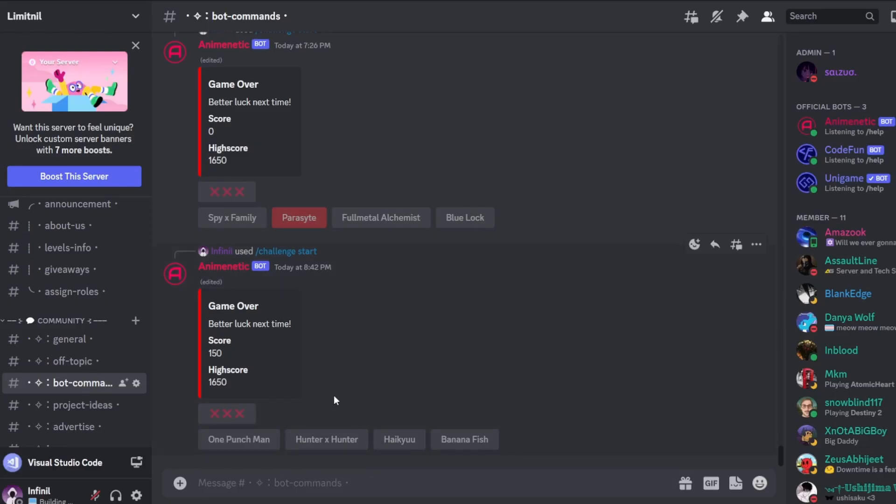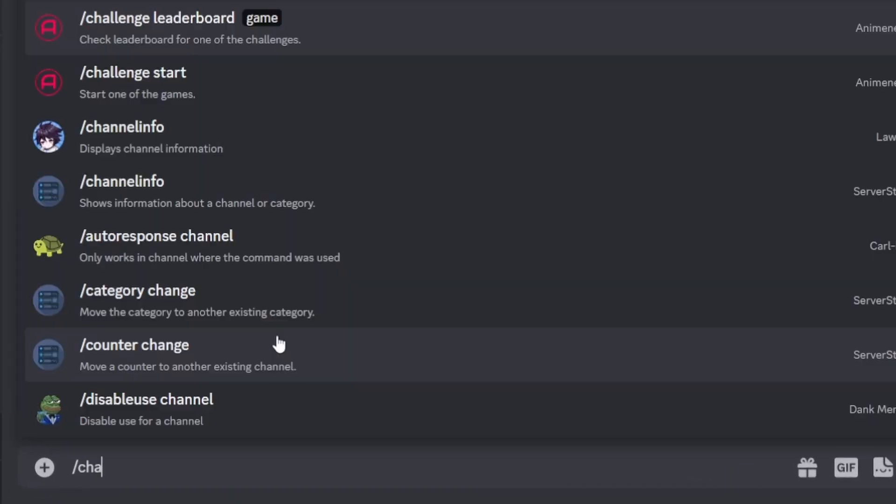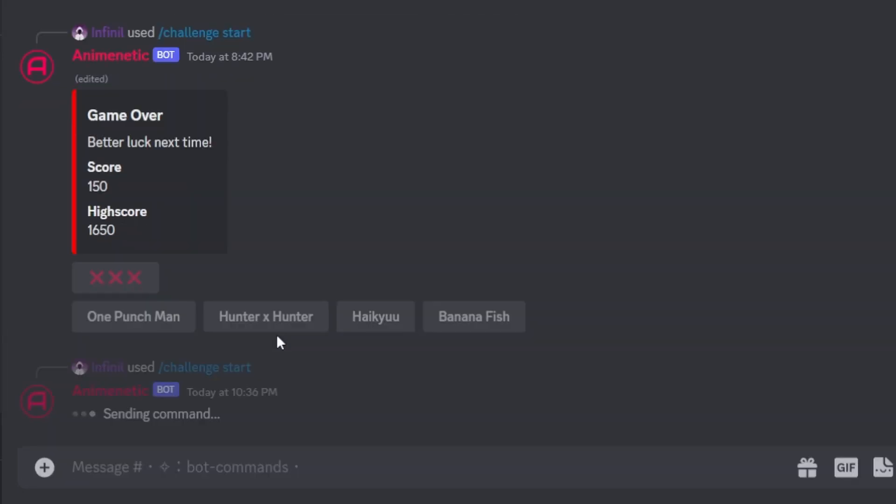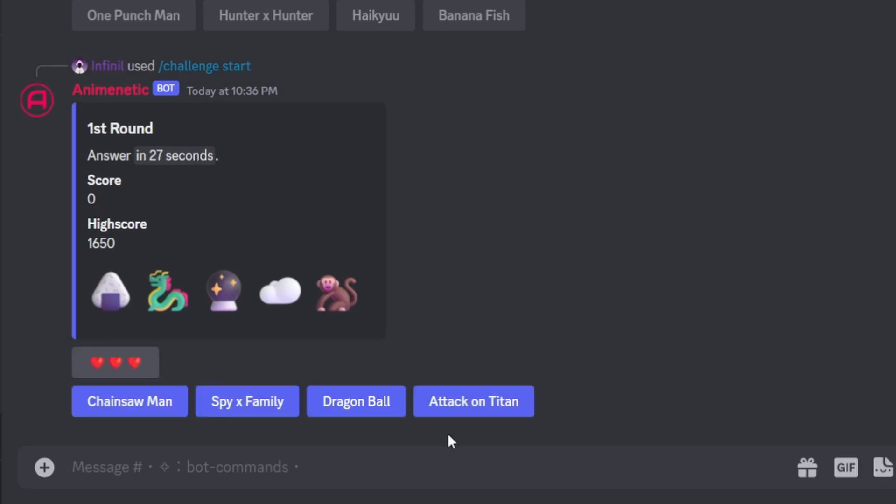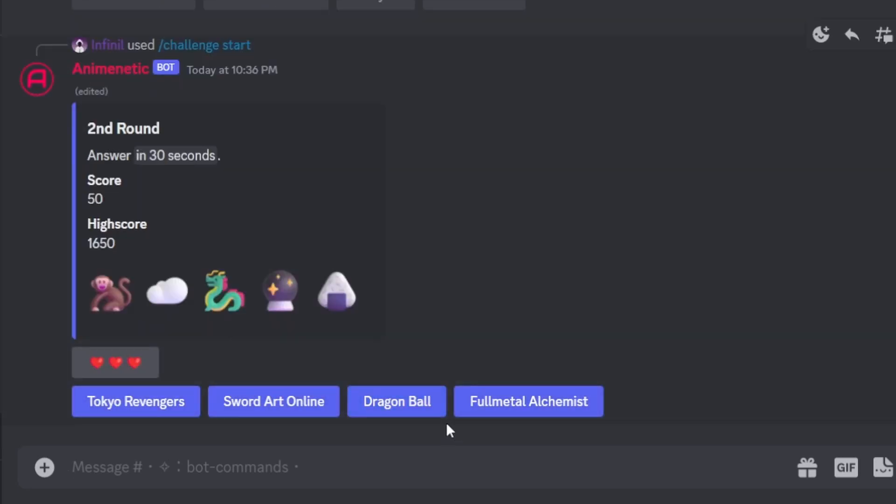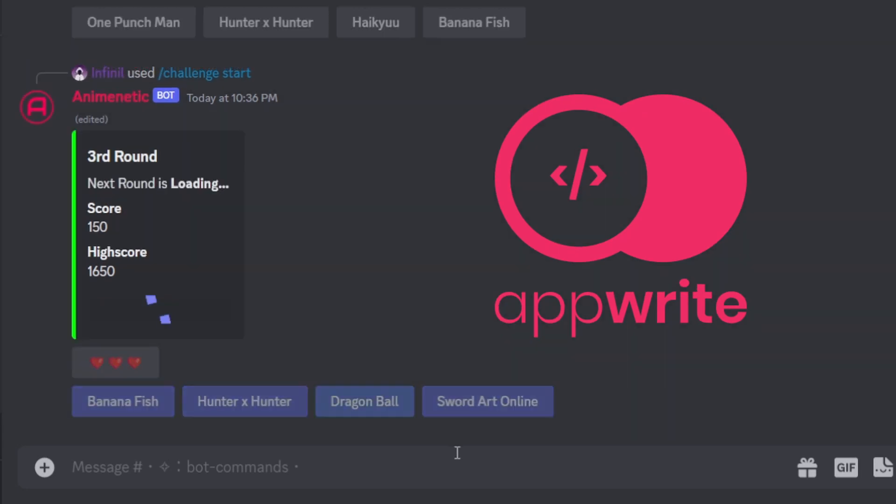We can finally play the game now. Let me execute challenge start command and the image which you see here is generated in real time using the emoji files and these emoji files are stored in the app right storage bucket.